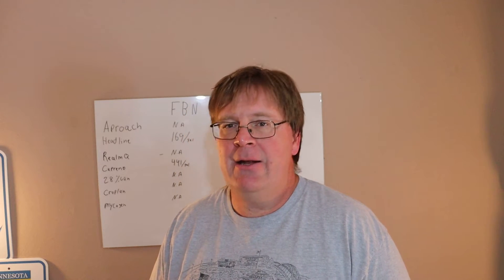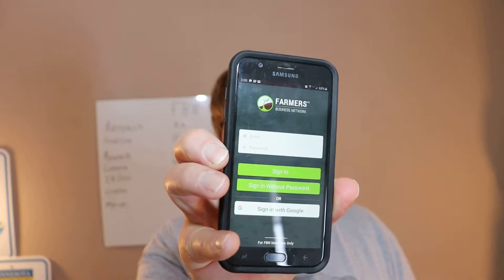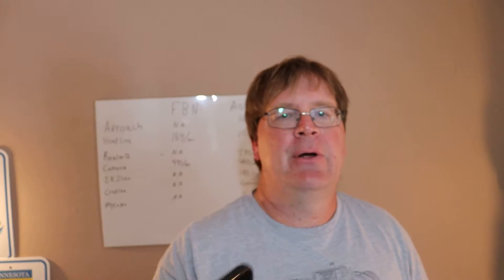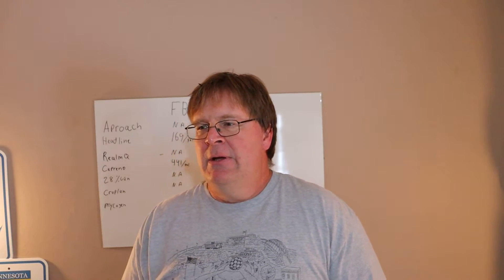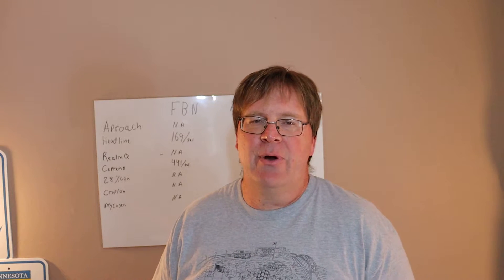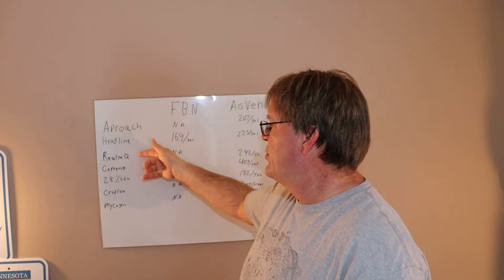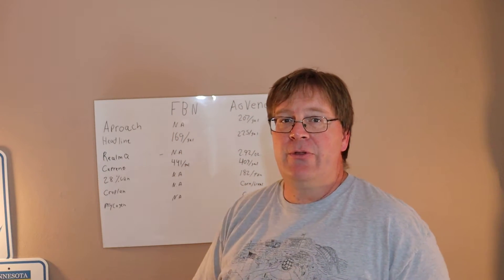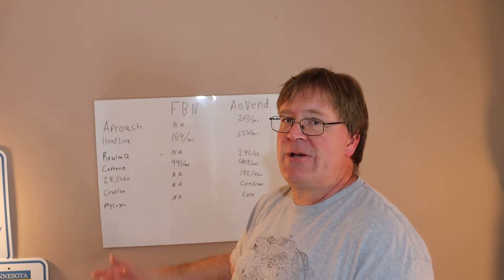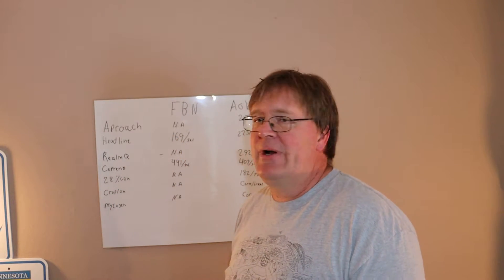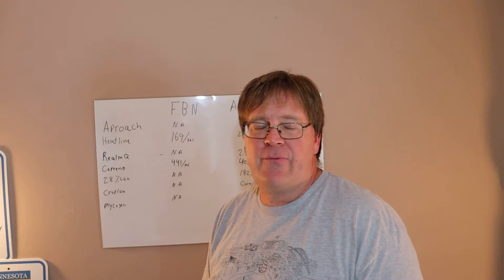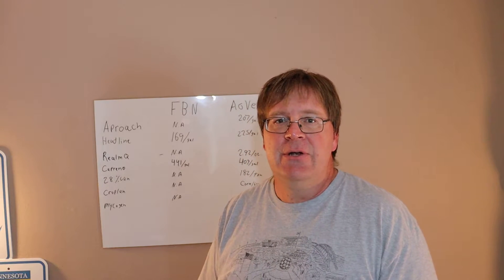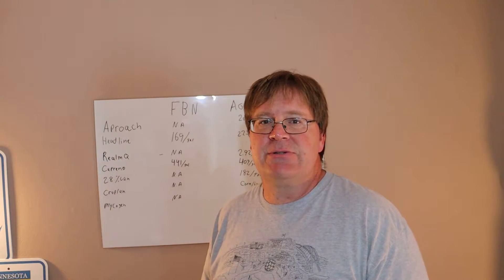The very first thing I did was went to FBN and I got their app. It says must be a member, for members only, so I had to call to get pricing. The two things I wanted pricing on was Approach and Realm Q. They do not sell Approach and Realm Q, they sell the generic versions. So right off the top, that's how we're getting our 40 to 70 percent savings or tens of thousands of dollars a year, because we're not comparing apples to apples.